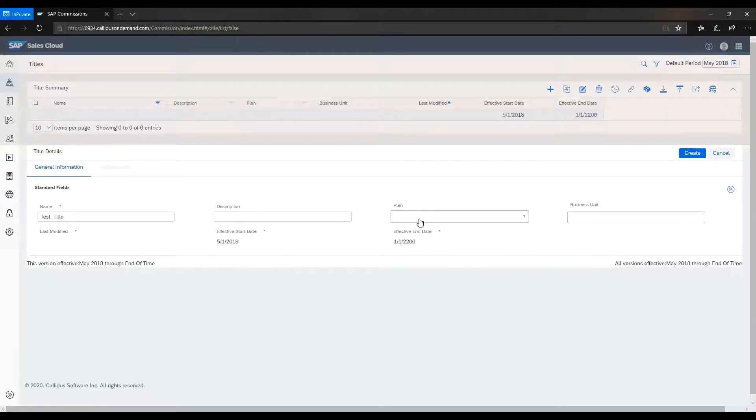Here, you can assign the plan and the business unit and the description as well.